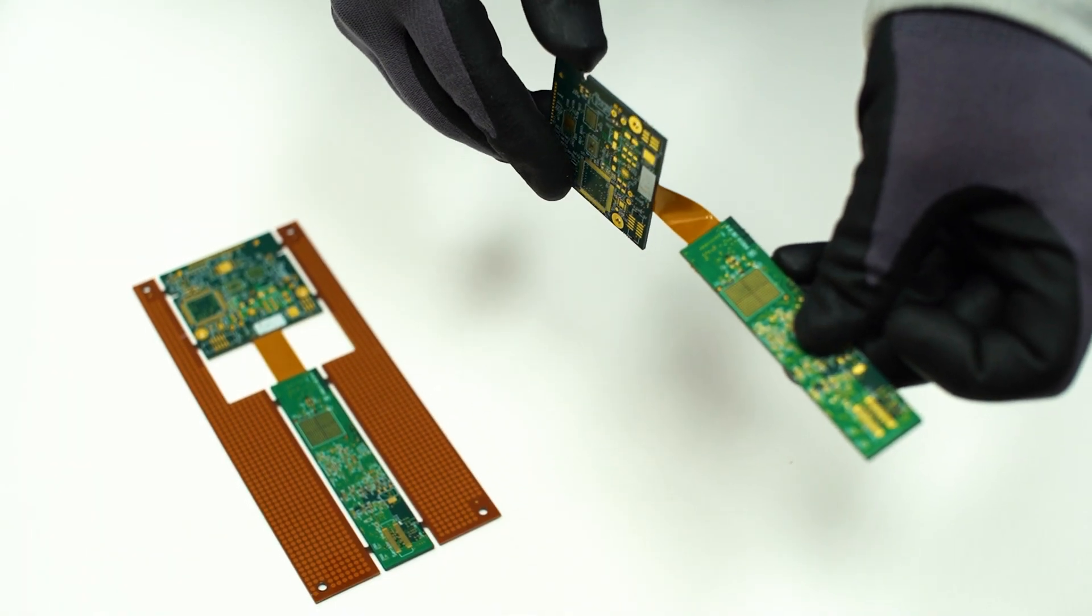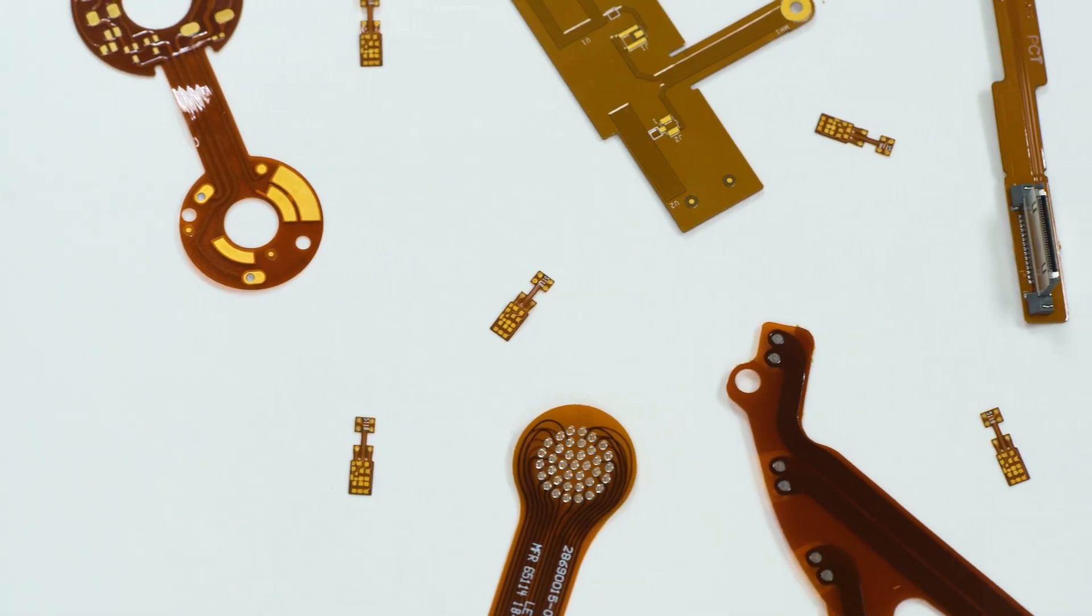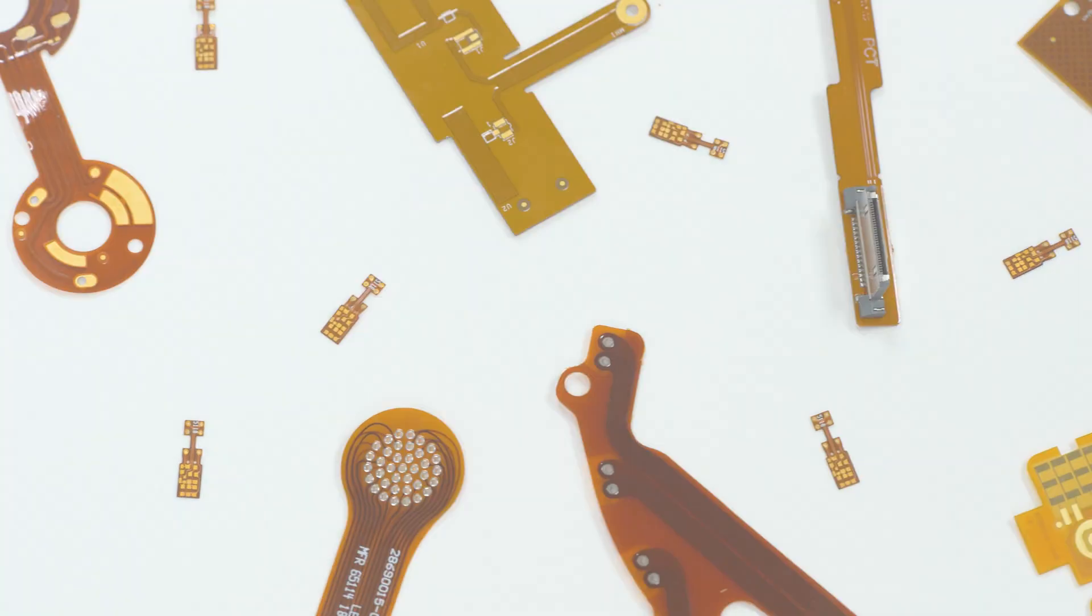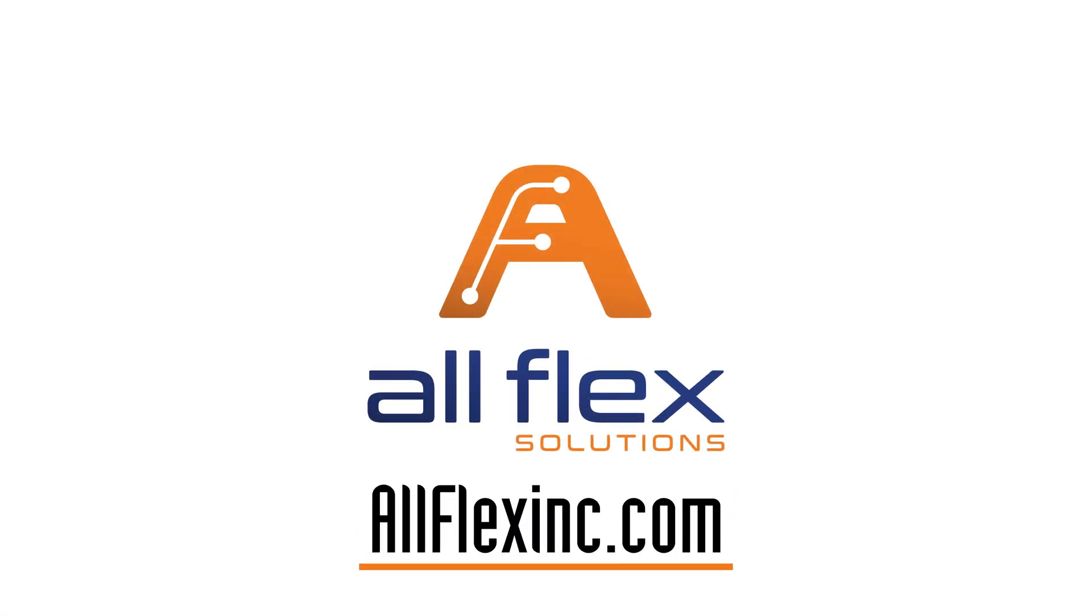To learn more about our custom rigid flex and flexible circuit solutions, reach out to us today at allflexinc.com.